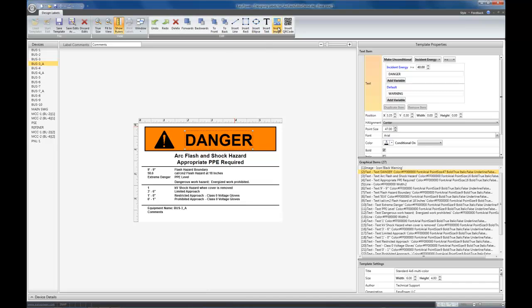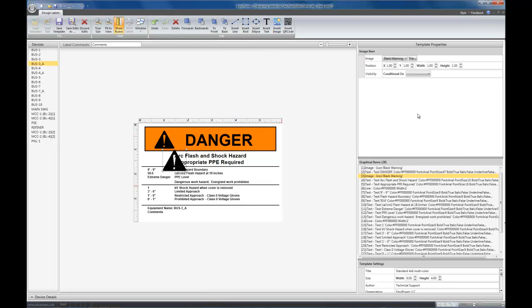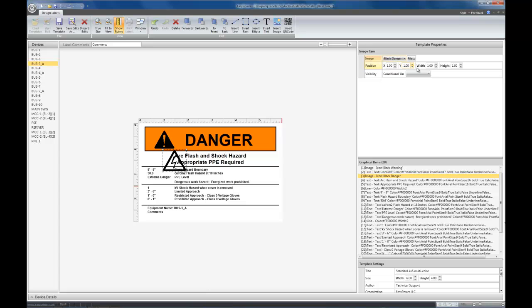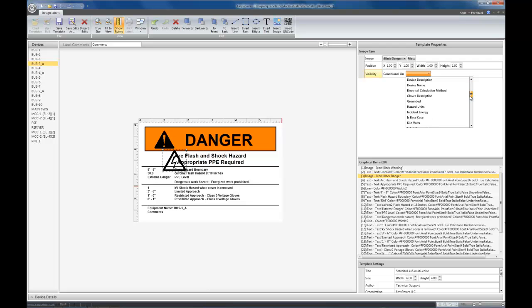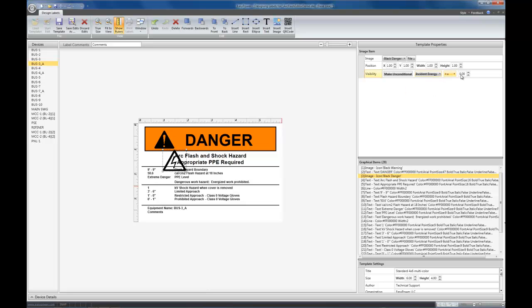So let's do that. Insert another image. In this case, we want the icon to be danger. We're going to make this one be conditional on incident energy greater than or equal to 40. And we're going to make its position match the other icon, which you can see is .65, .11, .85, .1.1.